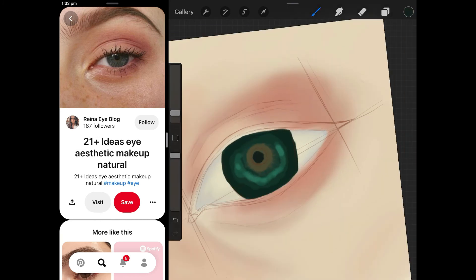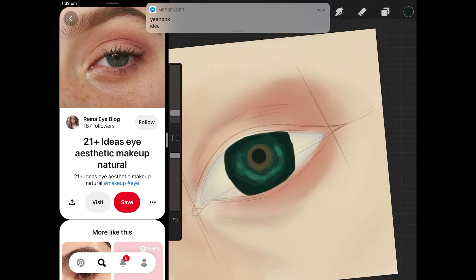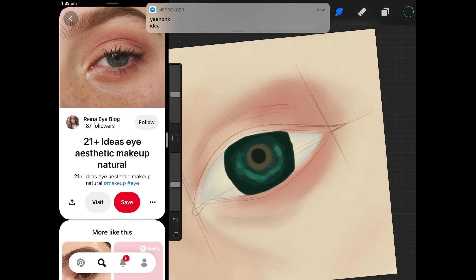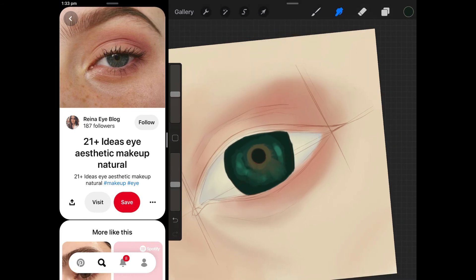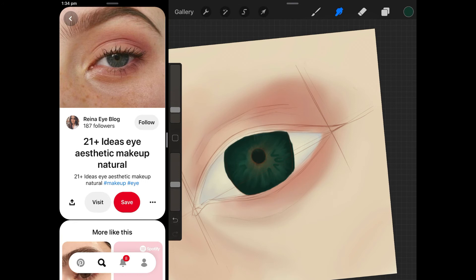At this point I started adding in some little details by putting some darker like V shapes and blending those out a little bit and then I went in with a really light color just to add a few little highlights.